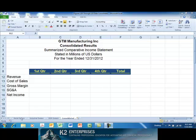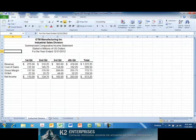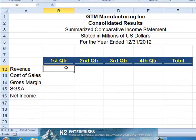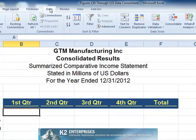In this example, we will consolidate data from three separate divisions in order to create a consolidated income statement. We begin by positioning our cursor in the upper left-hand corner of the consolidation range — in this case, that's cell B12. From the Data tab on the ribbon, we choose the Consolidate function.